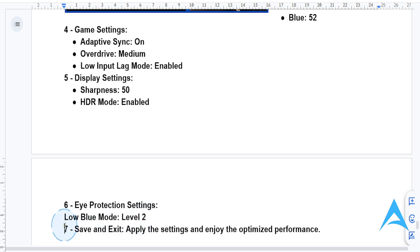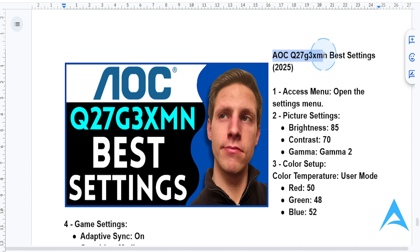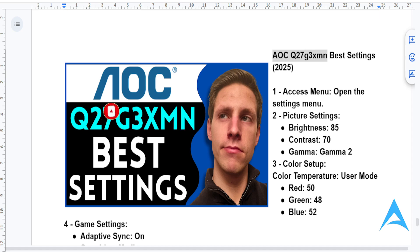Lastly, save these settings and exit the menu. With these tweaks, you'll unleash the full power of your AOC Q27G3XMN monitor — whether you're gaming, streaming, or working. I hope you find this guide helpful, and if you did, consider smashing that like button and subscribing to find your solutions. I'll see you in the next one.